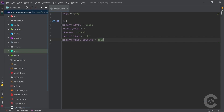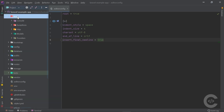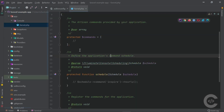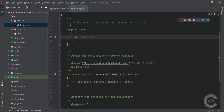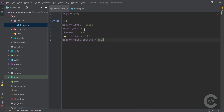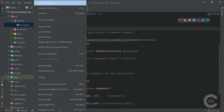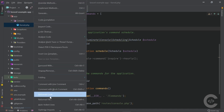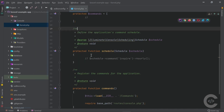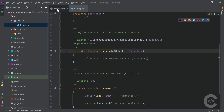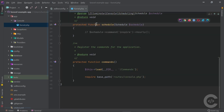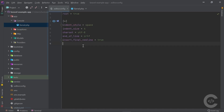Now if I open any PHP file it's already formatted using four spaces. If I go into the EditorConfig file and change the indent_size from 4 to 8, save, and reformat the code, the file is now formatted using 8 spaces. Let's revert that change and go back to 4.